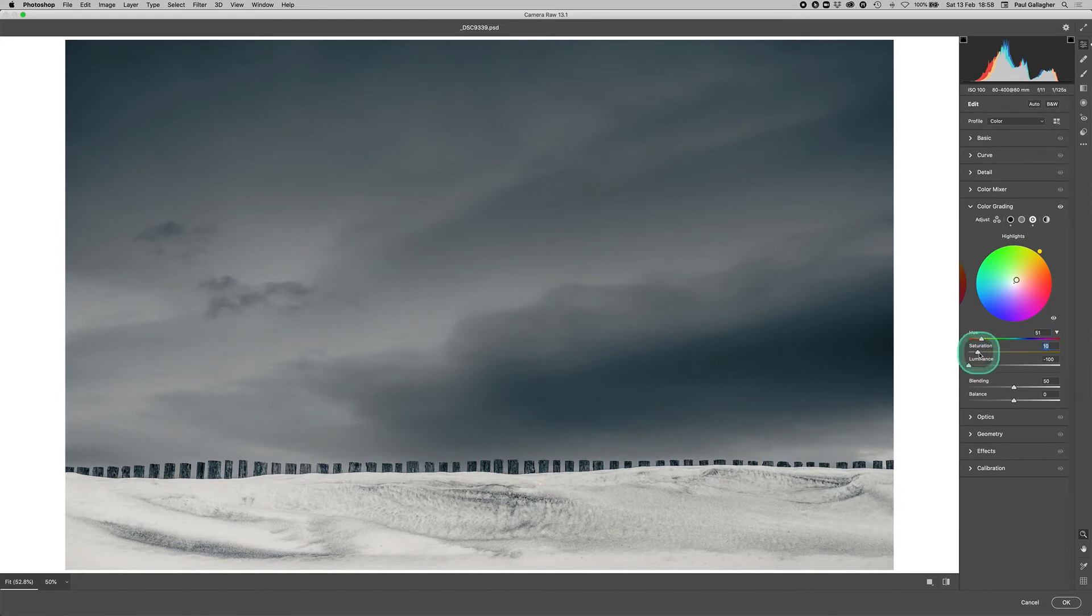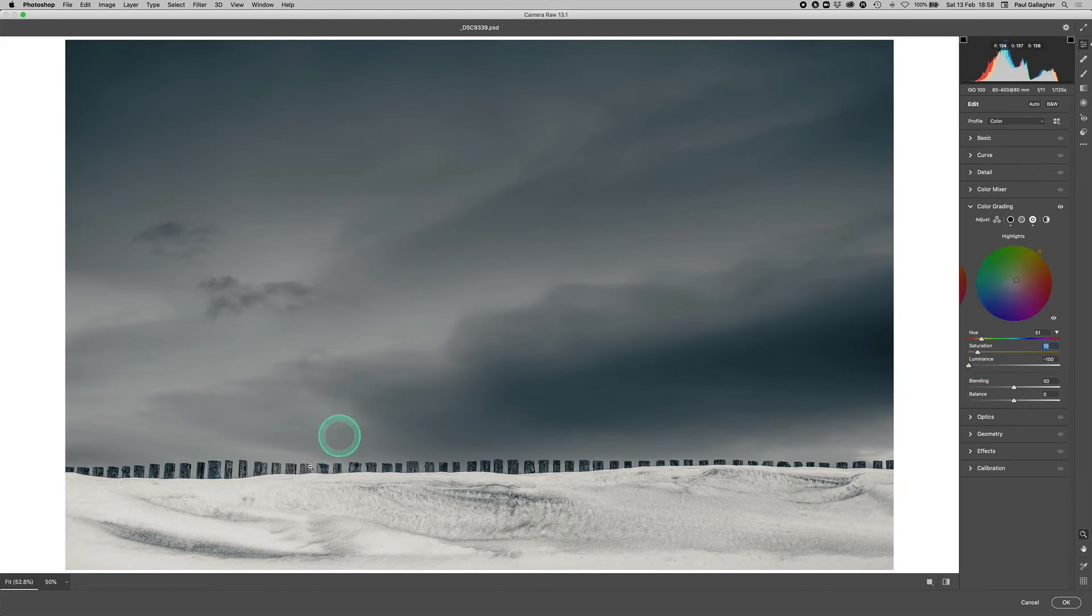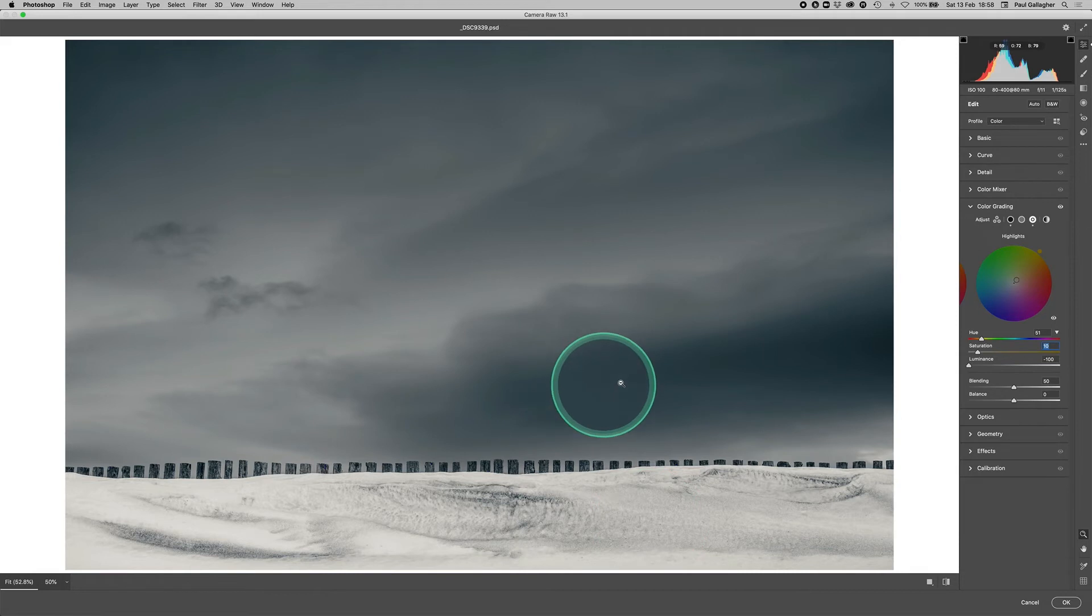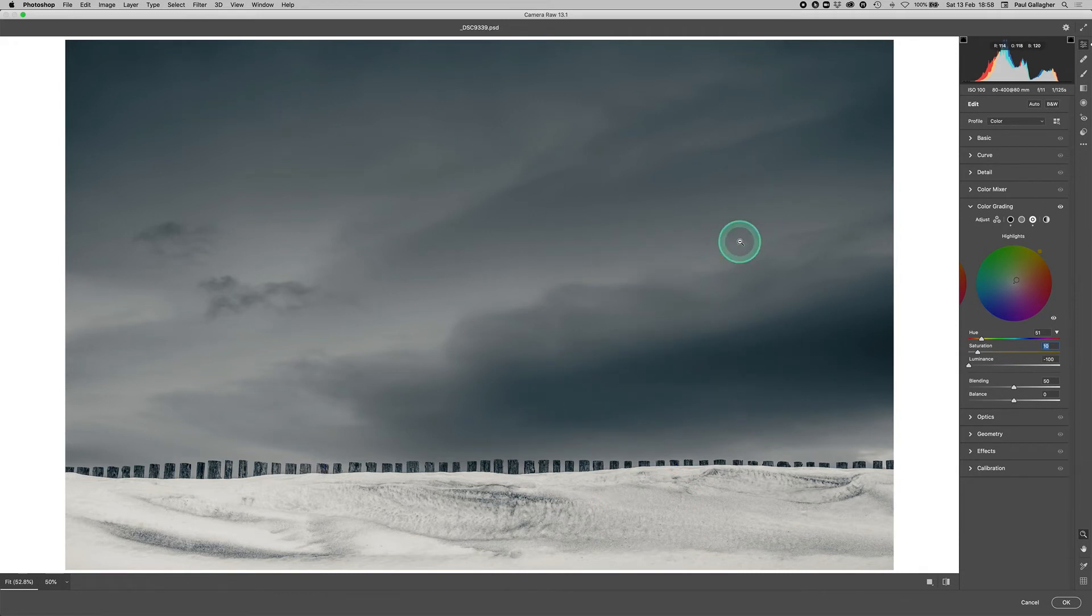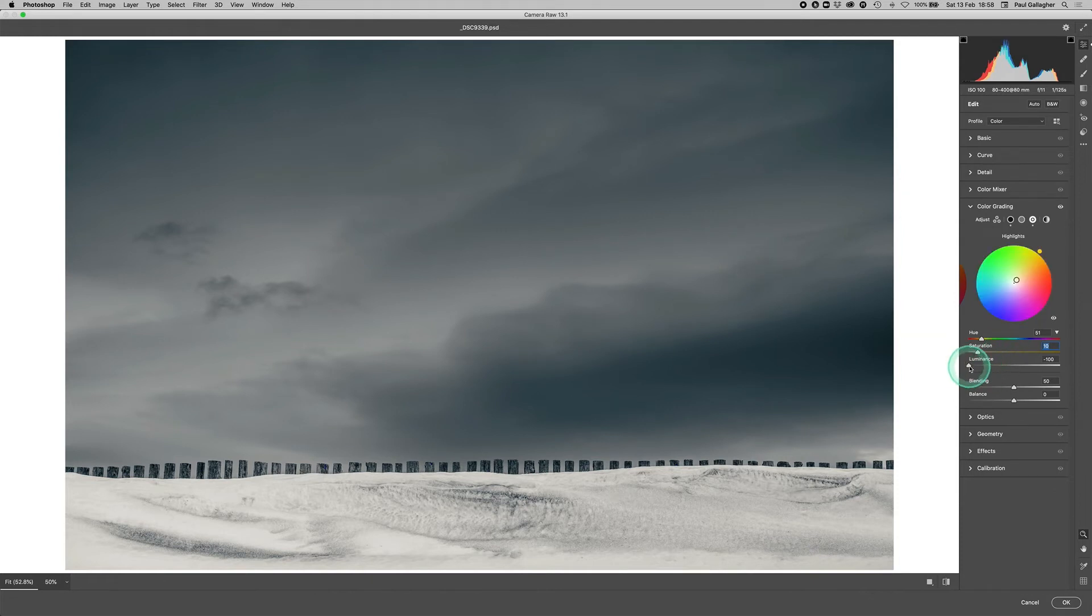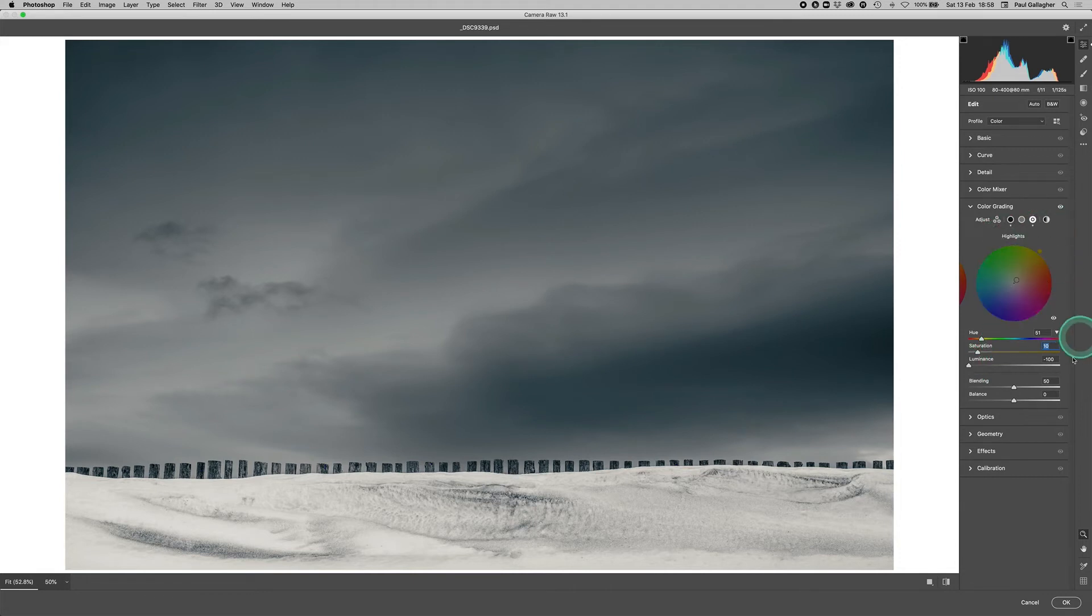So we've introduced two colors to the image itself. We've got the warm colors in the snow, which we can see there, and the cool colors of the blues in the dark sky. But there's further functionality we can use here. We've got luminance.